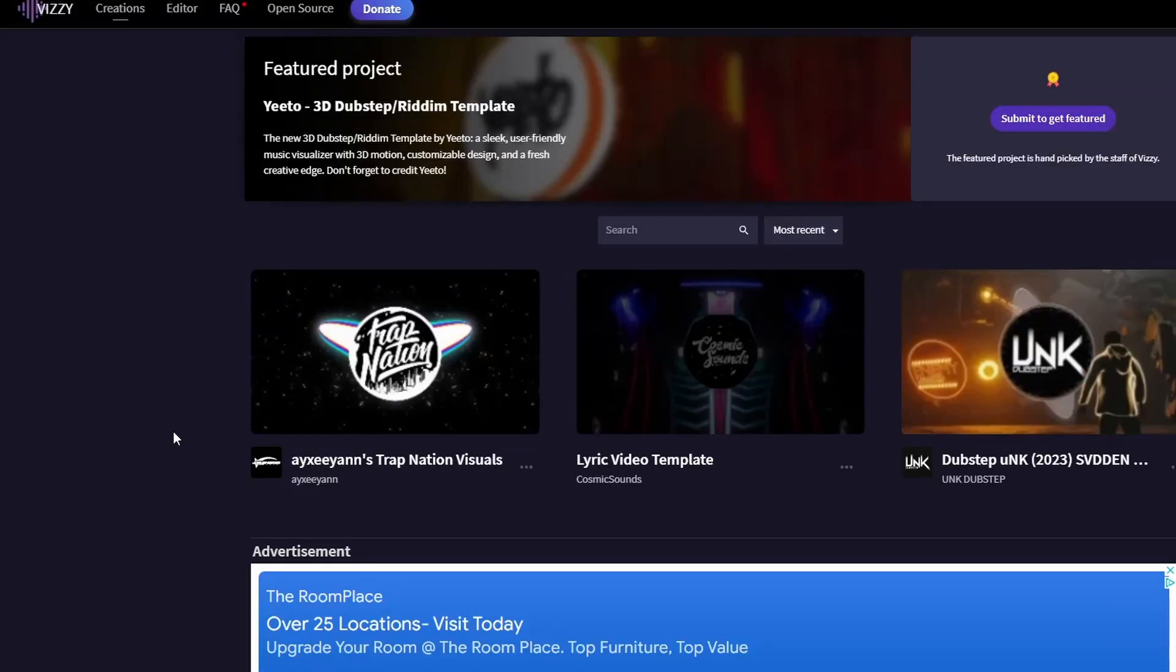Hello! In this video I'm going to show how you can make an audio visualizer with a bouncing animation for free with a website named Vizzy.